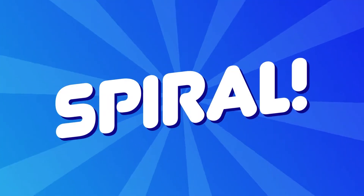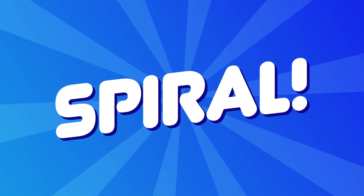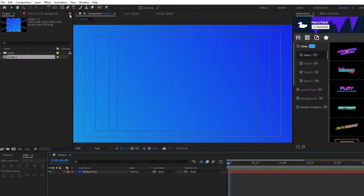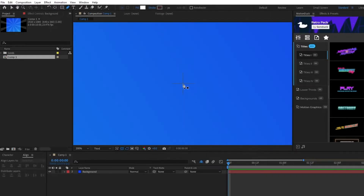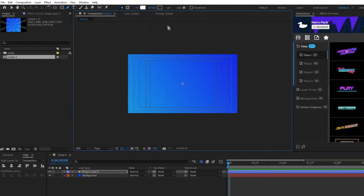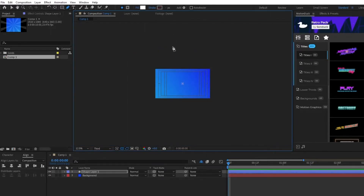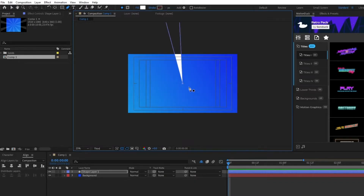How to make a simple spiraling background in After Effects. Start by selecting the pen tool, set fill to solid color, stroke to none, then start from the center of the composition and create a long triangle that goes way off the composition like this.